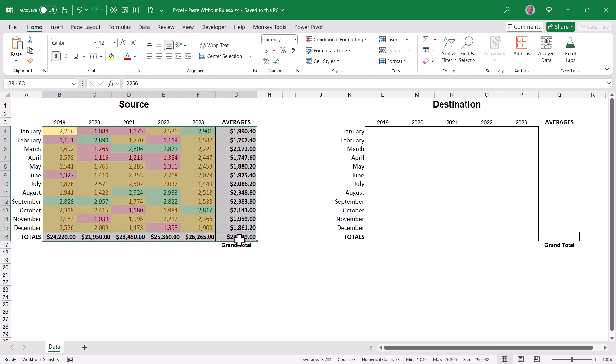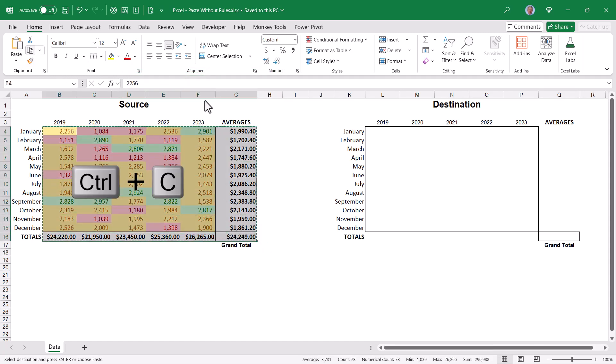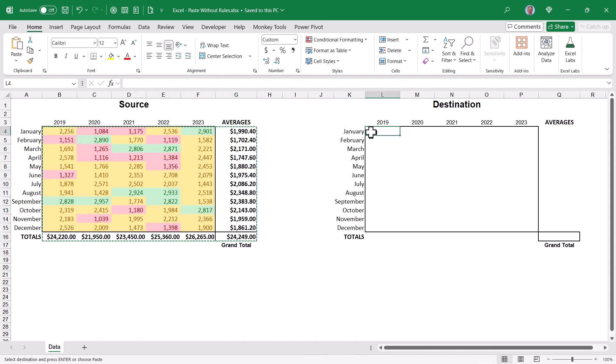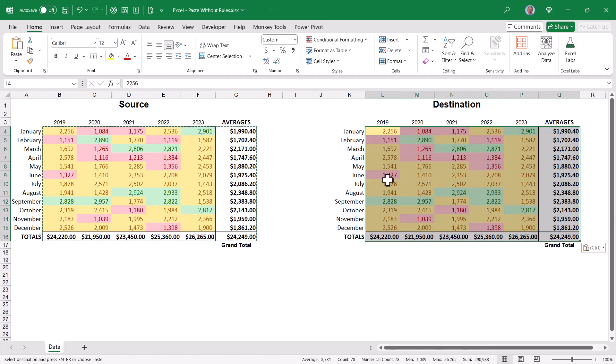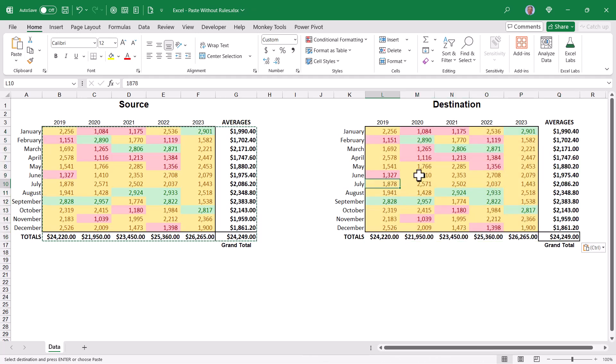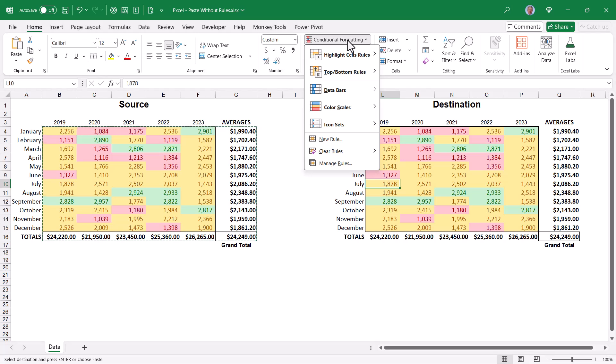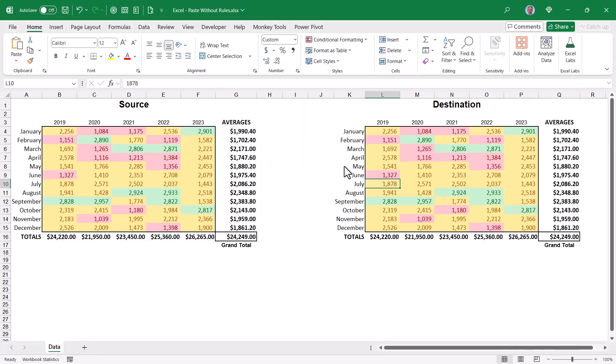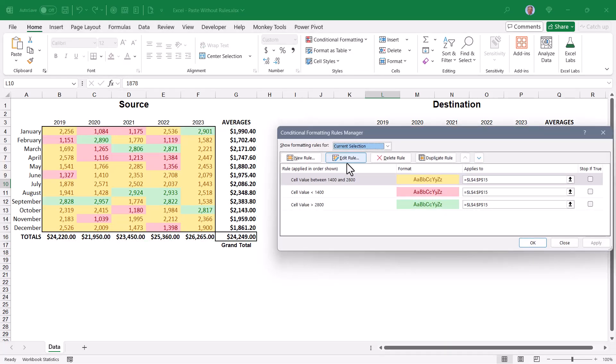If we were to take all of these values and copy them and then go to our destination and paste, everything comes over as we expect. But if we go into one of those cells that's colored and we go to conditional formatting, manage rules, we can see that all the rules came with the copy paste.